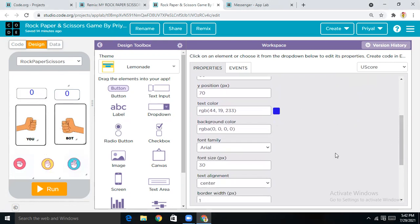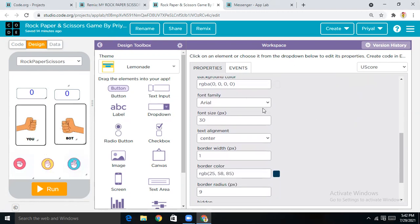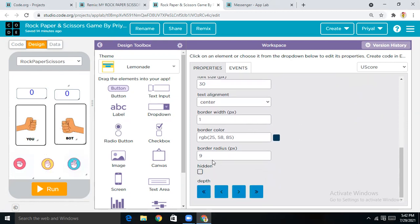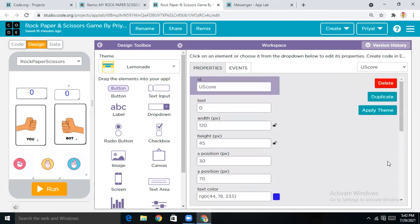I've changed the text color to a kind of beef blue — it's your choice, whatever you want. You can also change the font family, font size, and vertical alignment. I've given it a border radius and border. Then I simply duplicated this element by tapping the duplicate button and placed it here as well.